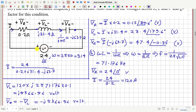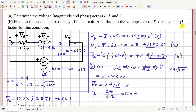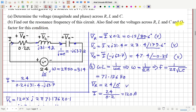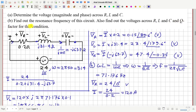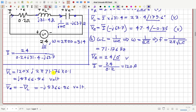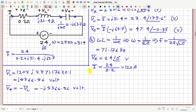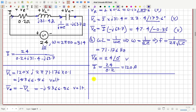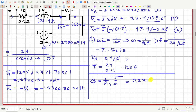Finally, in the last part we have to find the Q factor for this circuit. The Q factor for an RLC circuit is given by (1/R)√(L/C). Calculating this value gives Q = 223.6.